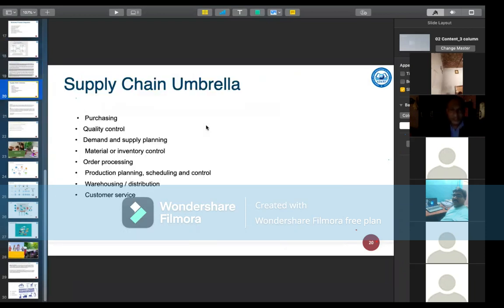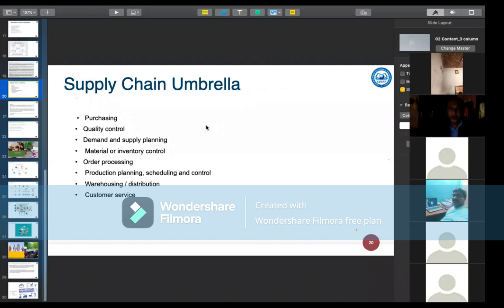The supply chain umbrella encompasses: purchasing, quality control, demand and supply planning, material or inventory control, order processing, production planning, scheduling and control, warehouse distribution, and customer service.